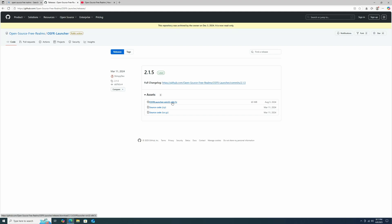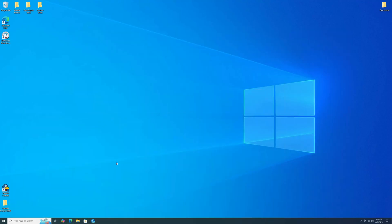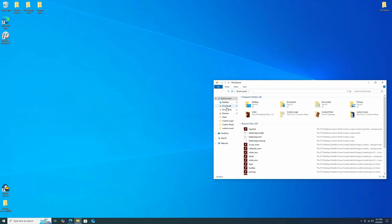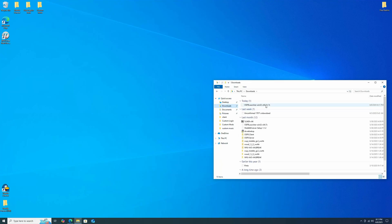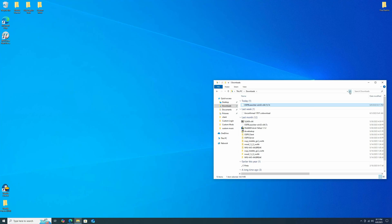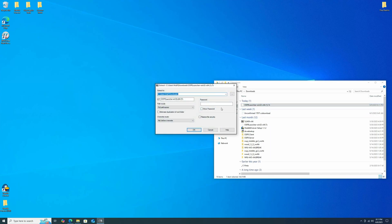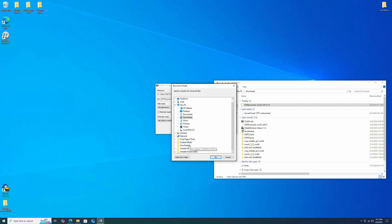And we're going to download the Open Source Free Realms Launcher, which I've already downloaded before. But yeah, so this is zipped as 7z. So you're going to need a program like 7zip to unzip this. Let me just make sure it all downloaded. It looks like it did. So you're going to extract the files and you can choose where to extract them.